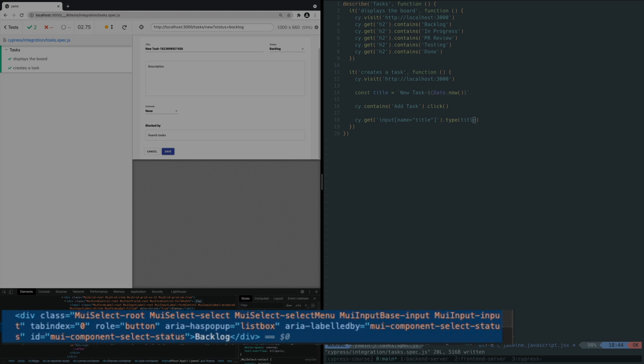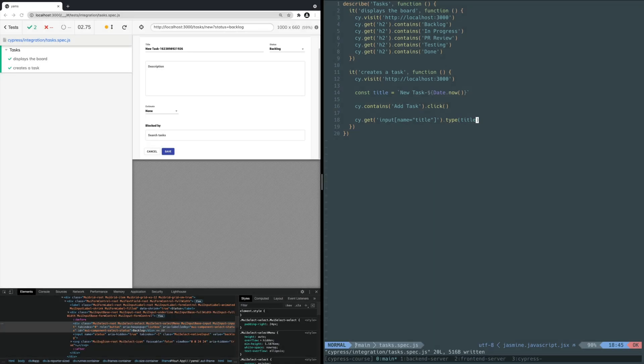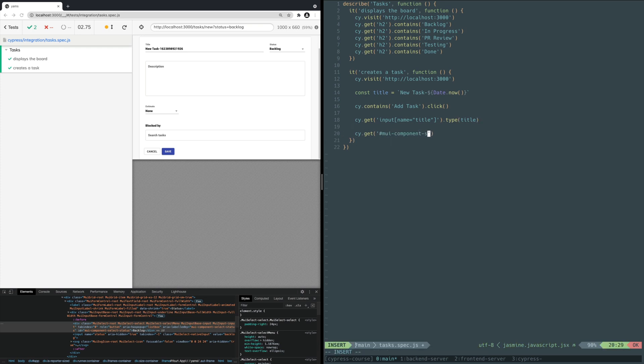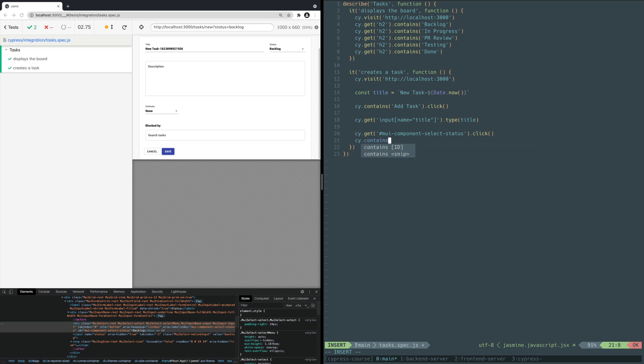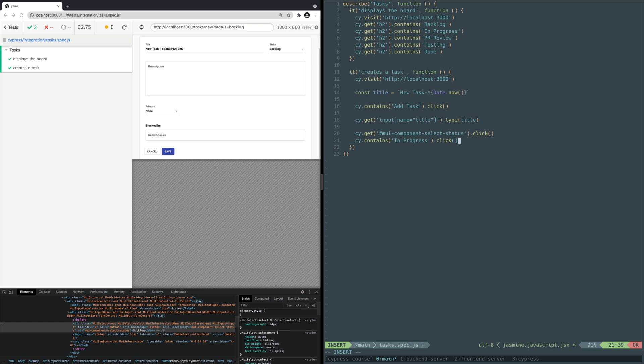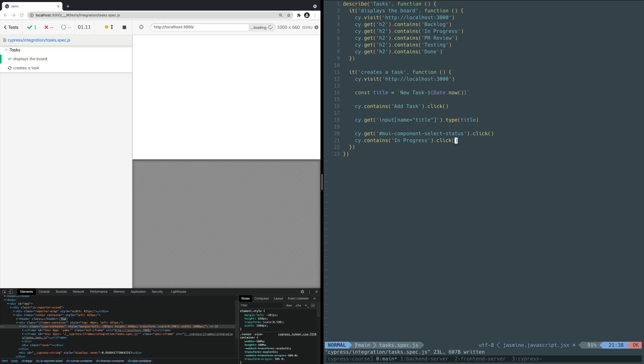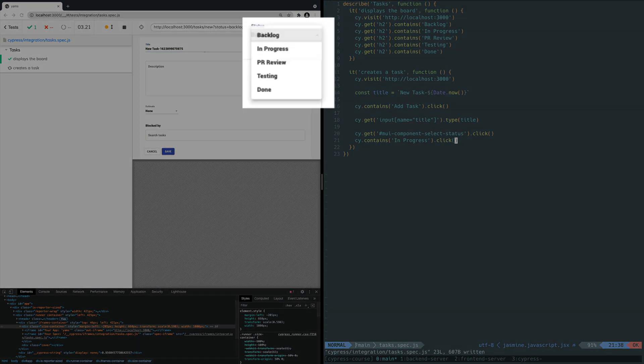Looking at the other attributes, the ID would work great. IDs are supposed to be unique and are already typically used for selecting elements. We'll revisit this topic in a later video as there are even better ways of selecting from the DOM in a more consistent manner. For now, we'll use the text and attributes we currently have at hand in the app's HTML. Add these lines to the bottom of the test. You use the GET command with jQuery-like ID selector syntax to select the dropdown and click on it. Then you use CONTAINS to find the in-progress option and click on it. Save the file. You should see Cypress expand the dropdown and click on in-progress.